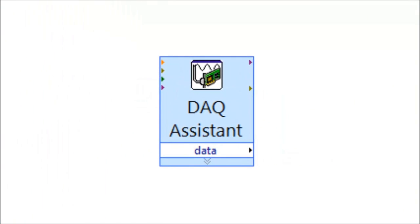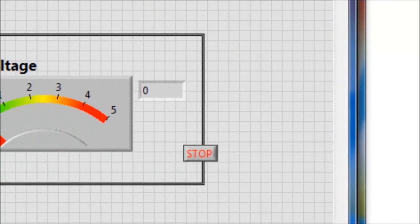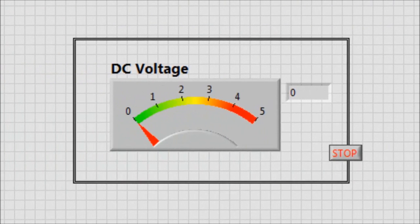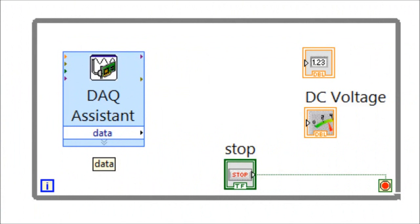Now the DAQ Assistant is being built. Notice in the DAQ Assistant VI we have a terminal called the data terminal — the output of this terminal will be our voltage from 0 to 5 volts. Within the front panel, a meter indicator is used to display the DC voltage acquired by the DAQ Assistant. In the block diagram, the output of the DAQ Assistant will be wired to the meter function.